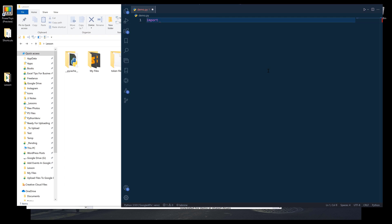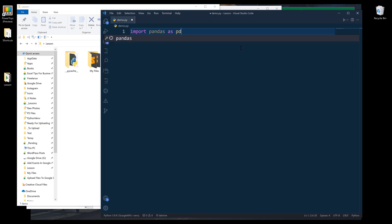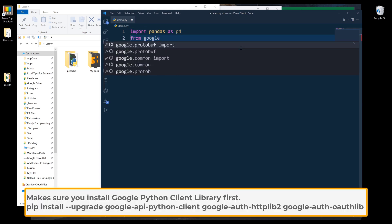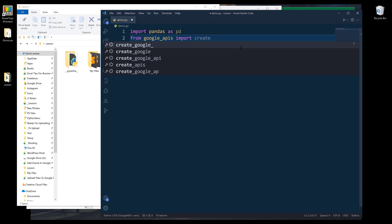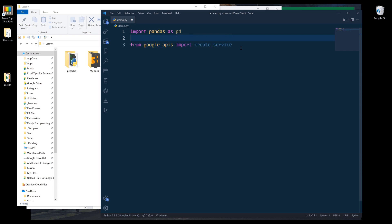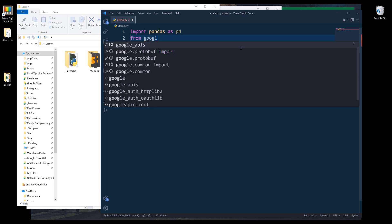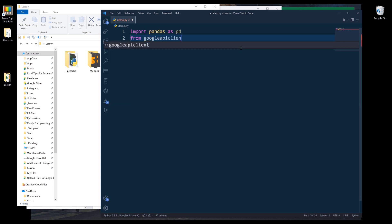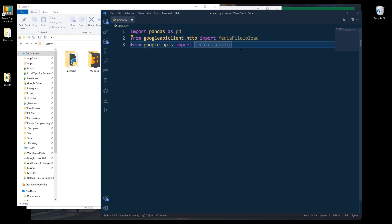Now let me dive into my Python script. I'm going to increase the font size. From the import statement, I'm going to import pandas library to load the Excel file. From Google APIs, I'm going to import the create service function. To convert file to byte strings, from Google API client HTTP, I'm going to import the media file upload class. That's going to be all the libraries that I'll be using.